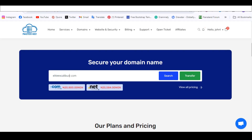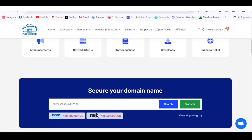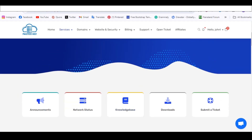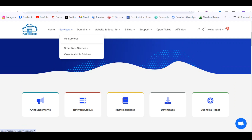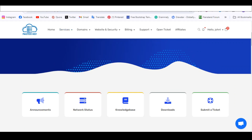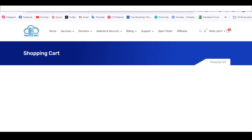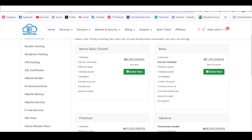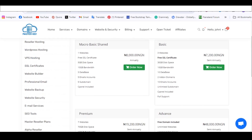Enter the domain name you want, search for it, then go to Services, click Order New Service, and after adding your domain to the cart you can choose a hosting plan. Options include Micro, Basic at 8,000, and others.